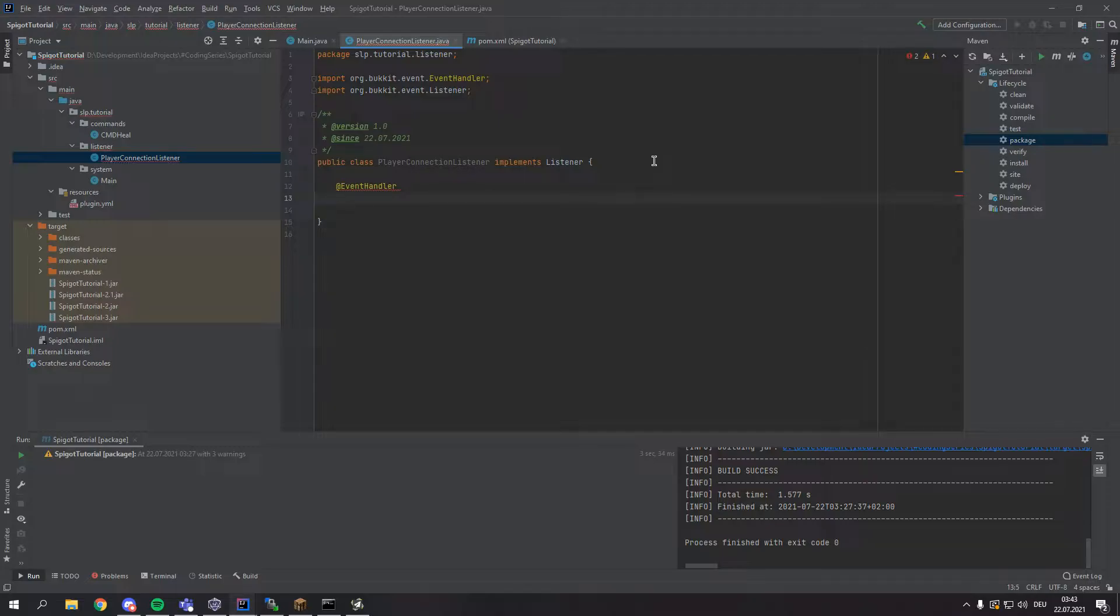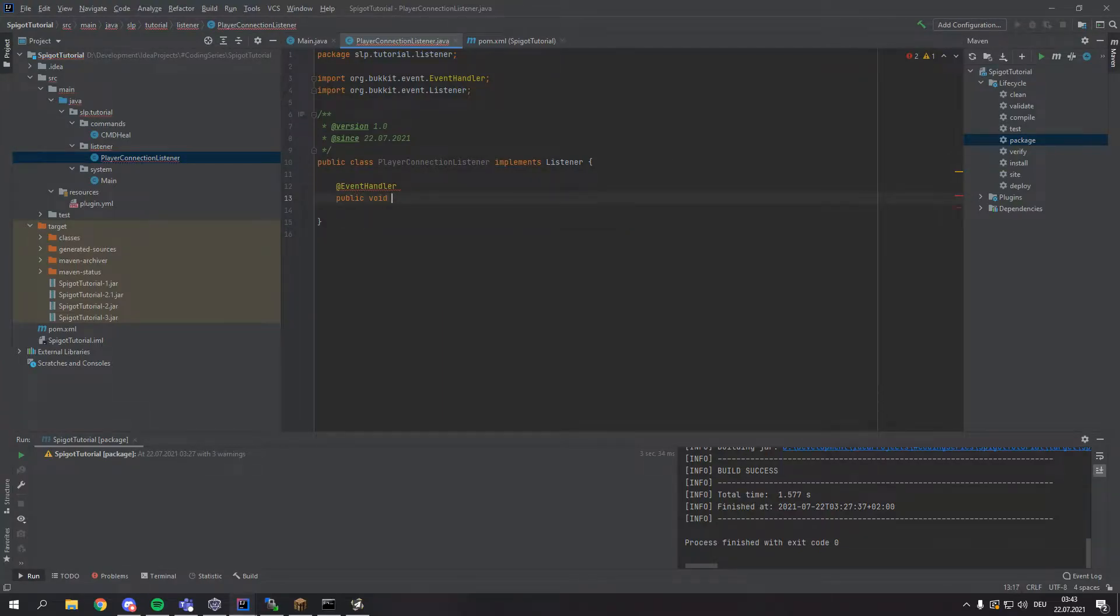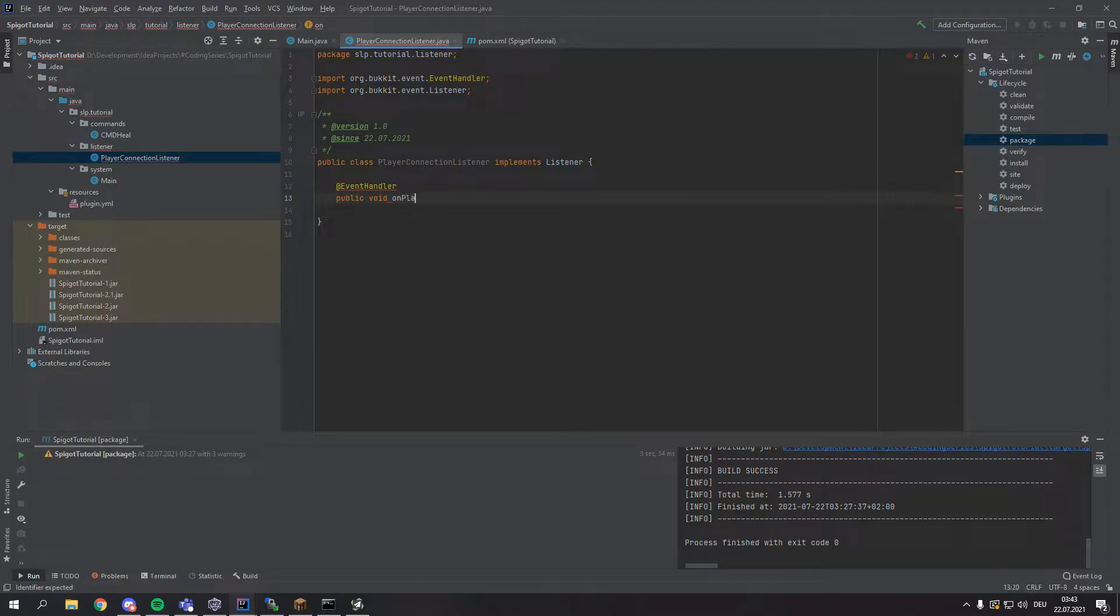So after writing @EventHandler, we can declare our method by typing public void and the name you can type anything you want. I'm just going to call it onPlayerJoin. You could call this whatever you want though.